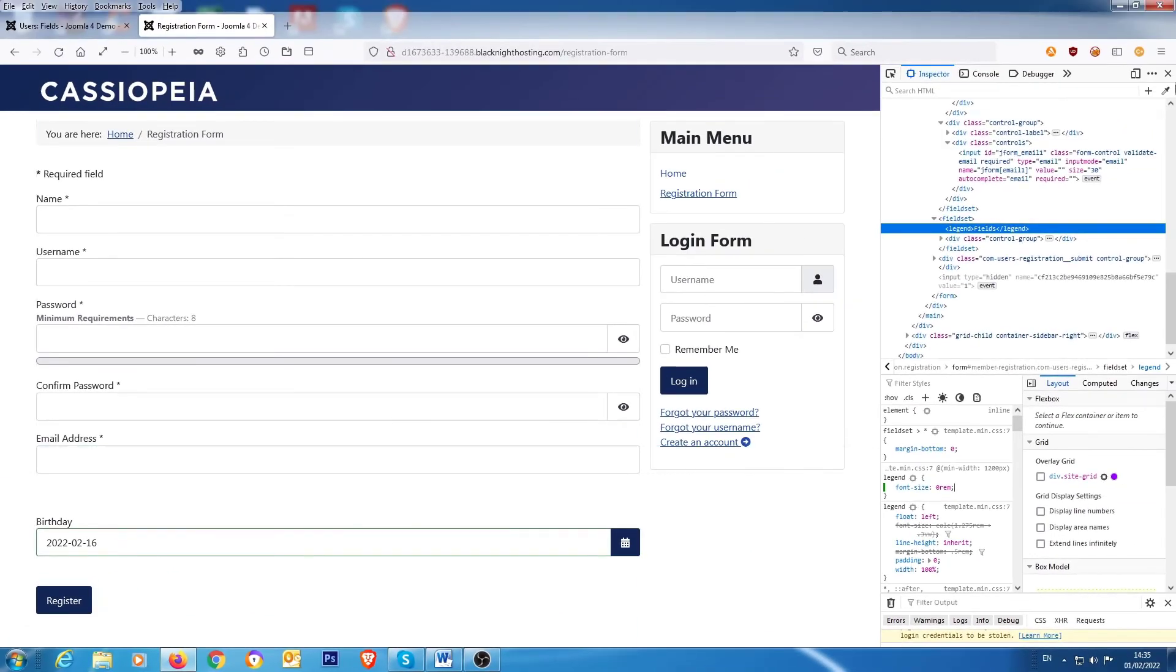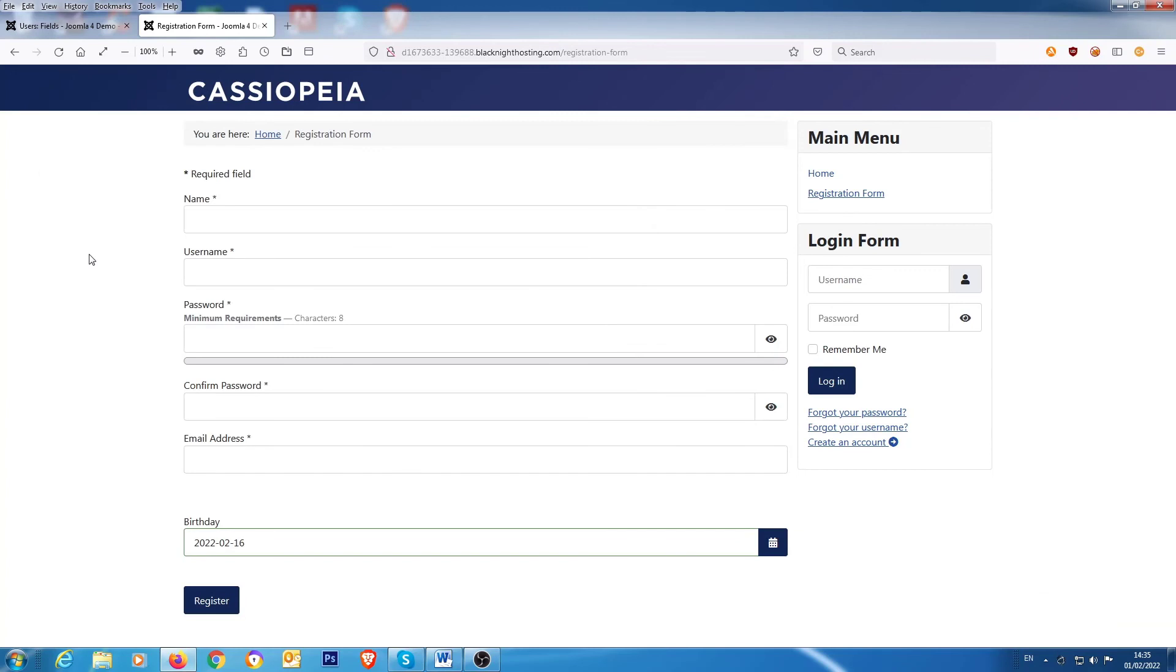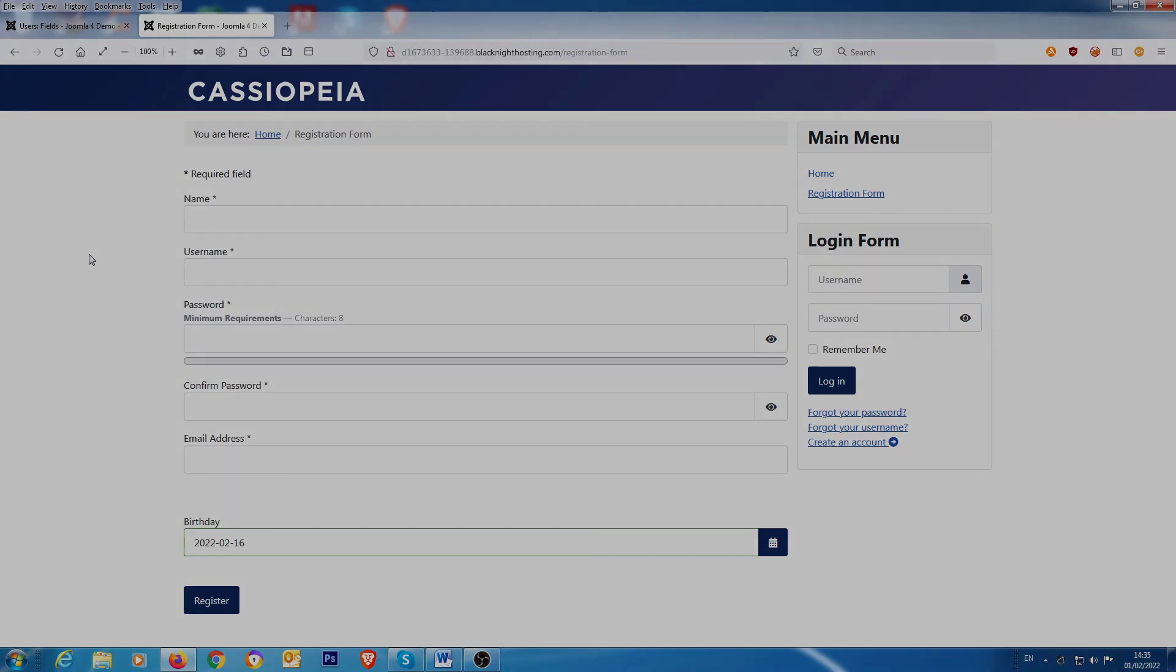So there you have it. That's how, on a very basic level, you add custom fields to Joomla in Joomla version 4. So I hope that helps for somebody who might be interested in doing that. Cheers.